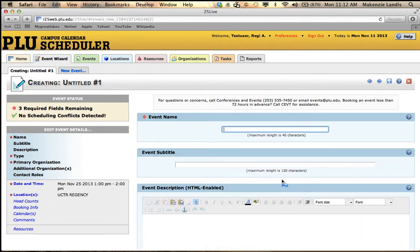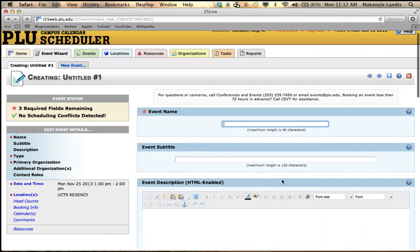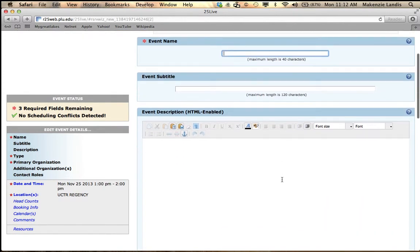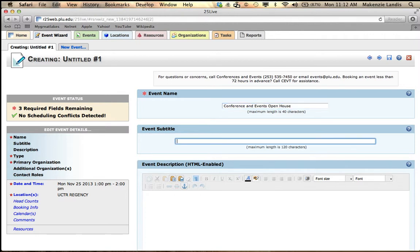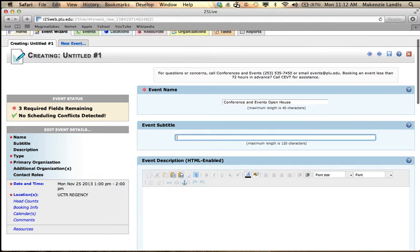From here all you have to do is fill out the available fields, such as event name: Conference and Events Open House. Event subtitle is if you need more information, such as the Benson Lecture, and then the subtitle will be what the Benson lecture is talking about.